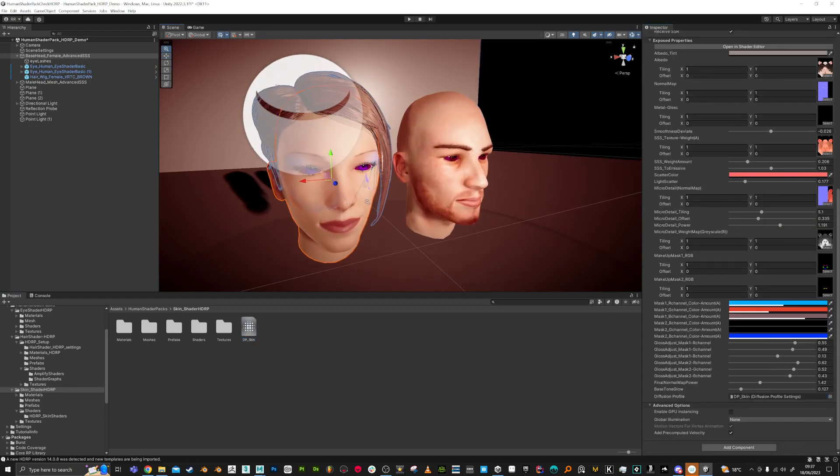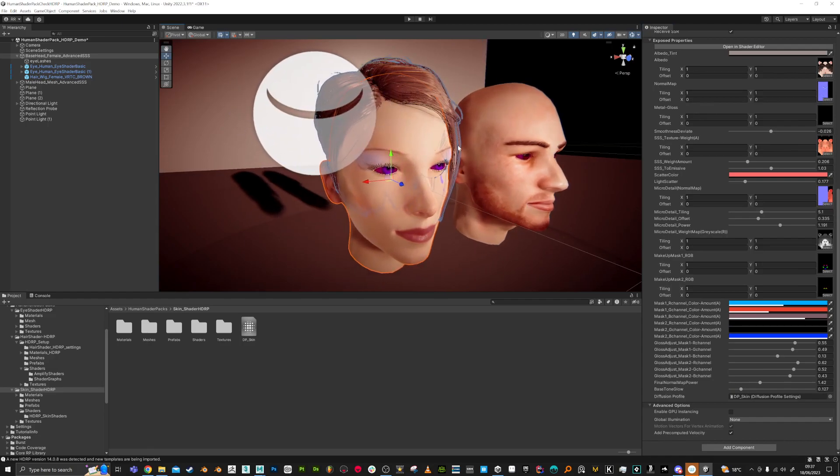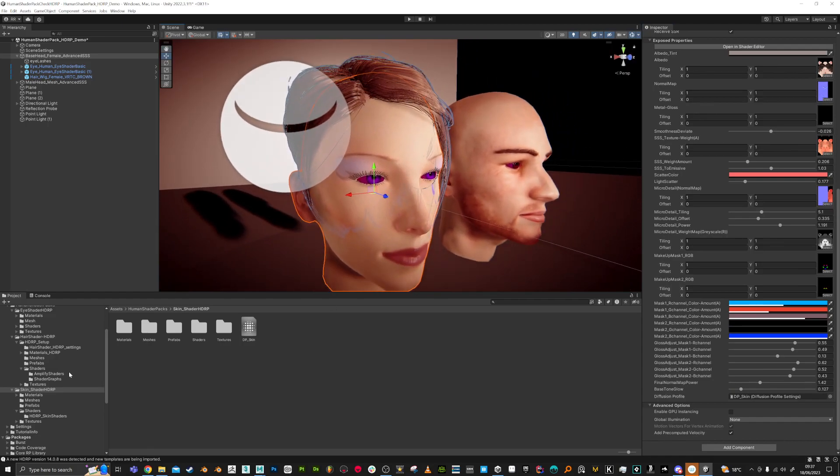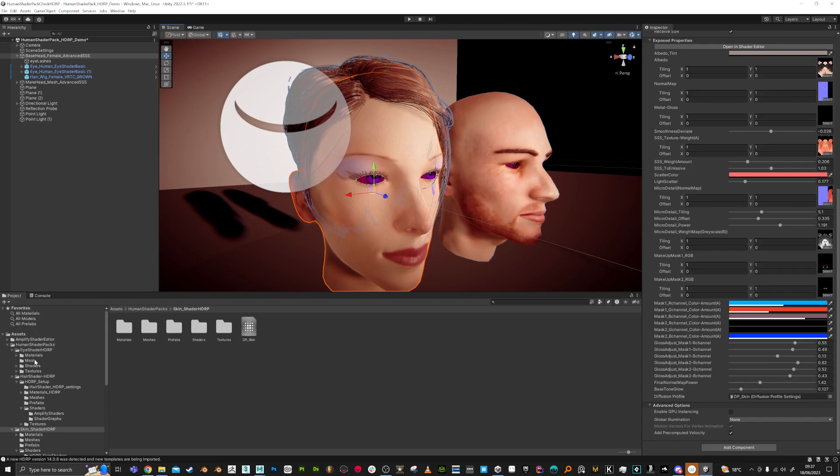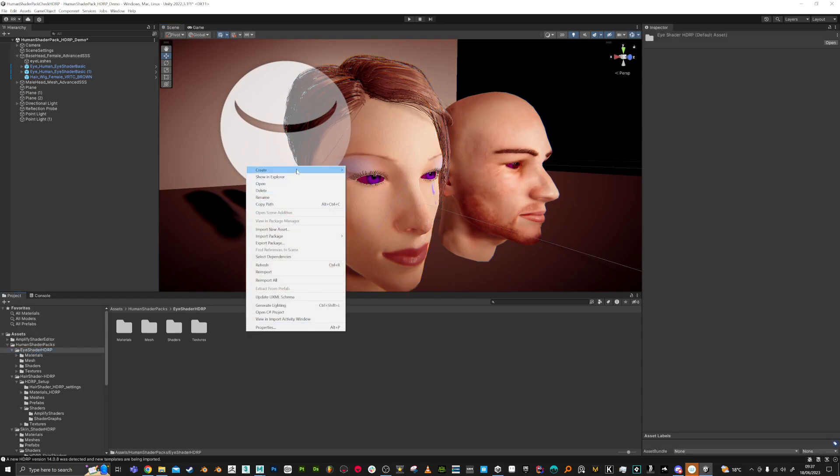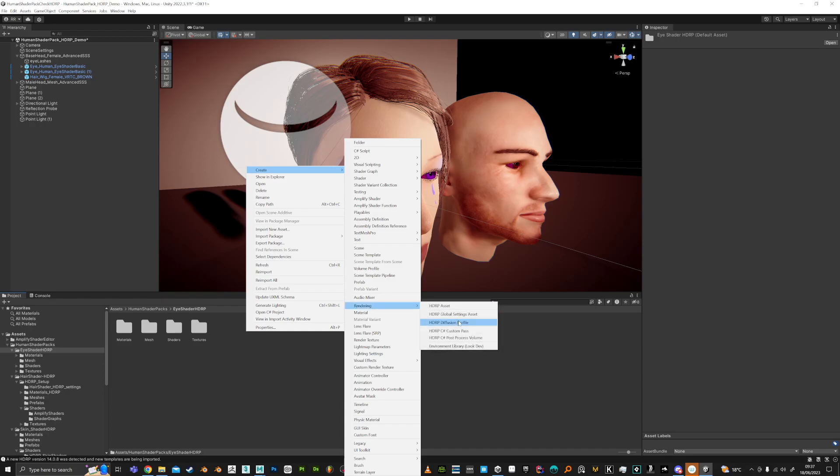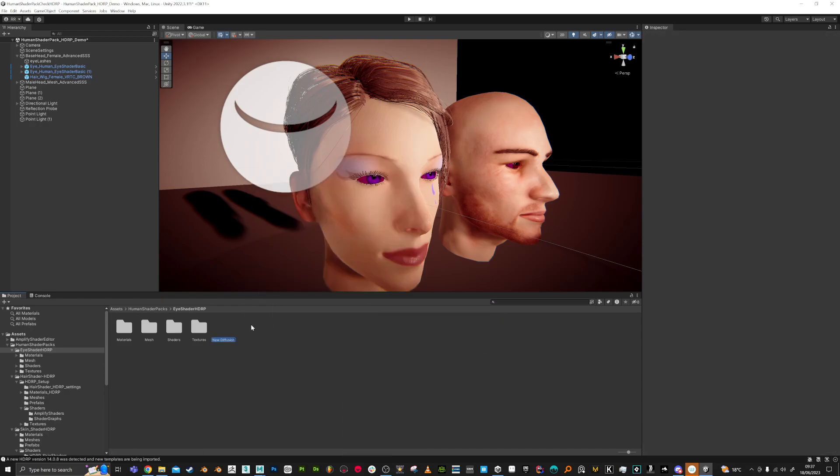Same deal with the eyes - the eyes also use subsurface scattering. If you go to your eye shader and right-click Create, Rendering, Diffusion Profile. I'll obviously update this